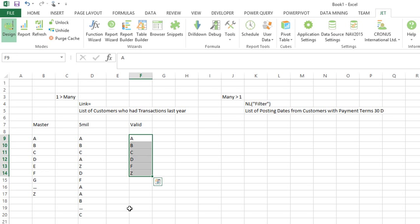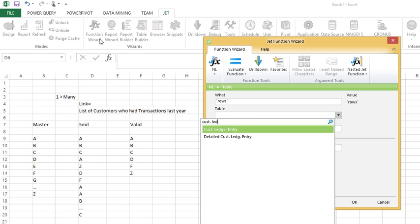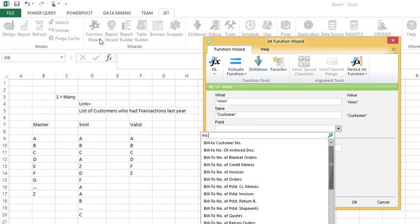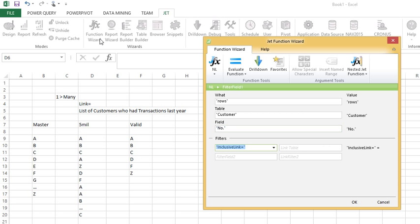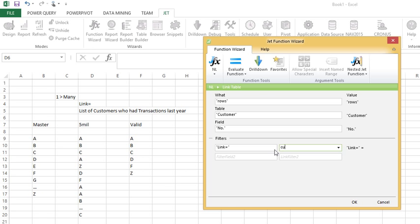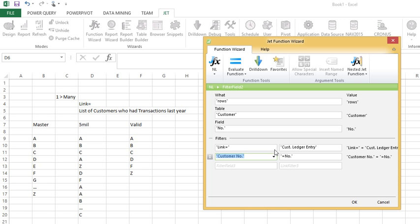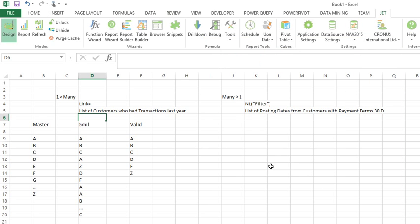This is a significantly faster way of creating your summary list of customers who had transactions last year. In your report tool, instead of going to the customer ledger, you go to the customer table, make a list of customer numbers, and then build a link equals to the customer ledger. The common field you're comparing is the customer number in the customer ledger with the number field in the customer table. Then you add your filters — posting date and so on. That's link equals: going from one to many.